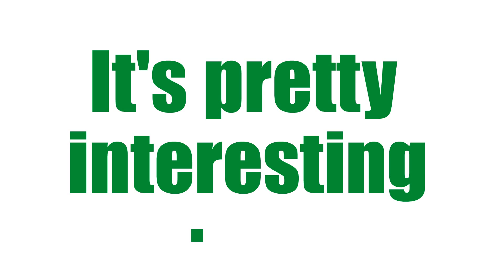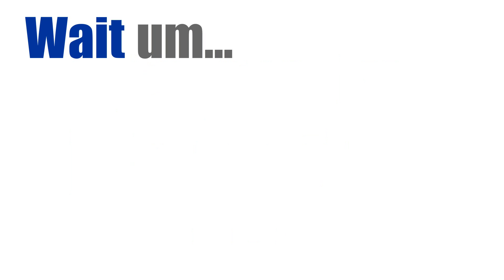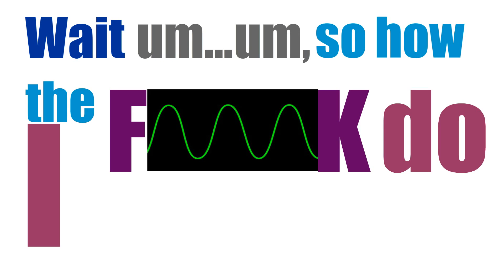But yeah, sound. It's pretty interesting. Wait, how the f*** do I end these videos?